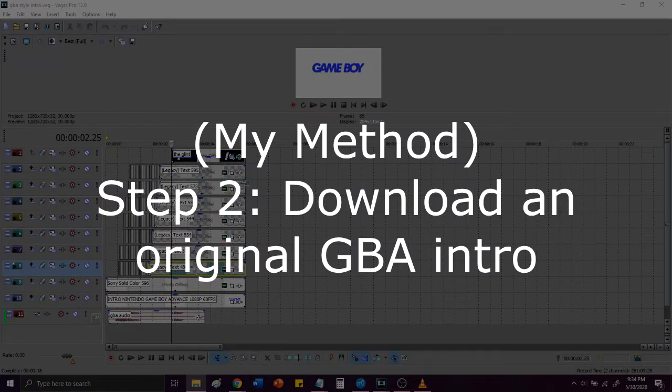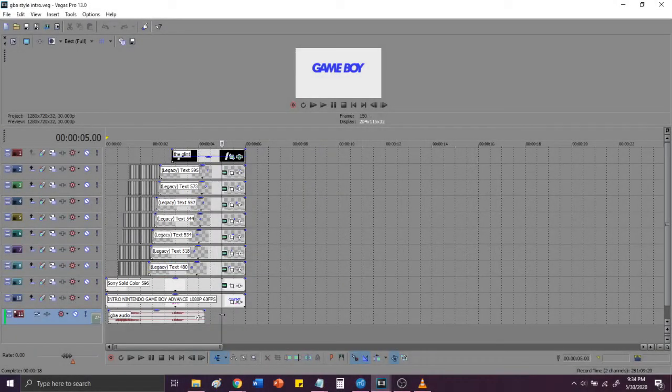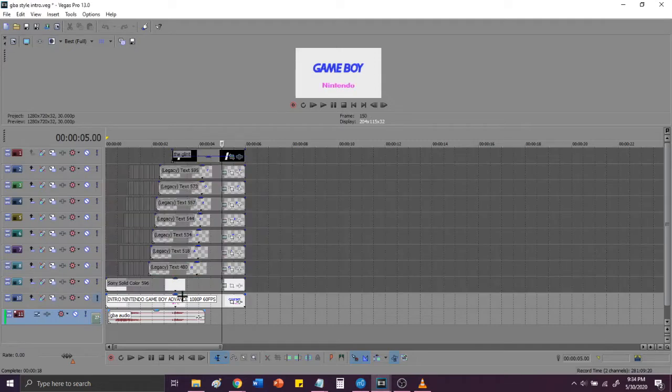Step 2. Download or screen record a Game Boy Advance intro, and import the file into Sony Vegas. And reminder, this is how I did my intro, not how you guys will have to do yours. So, I have imported my intro right here.